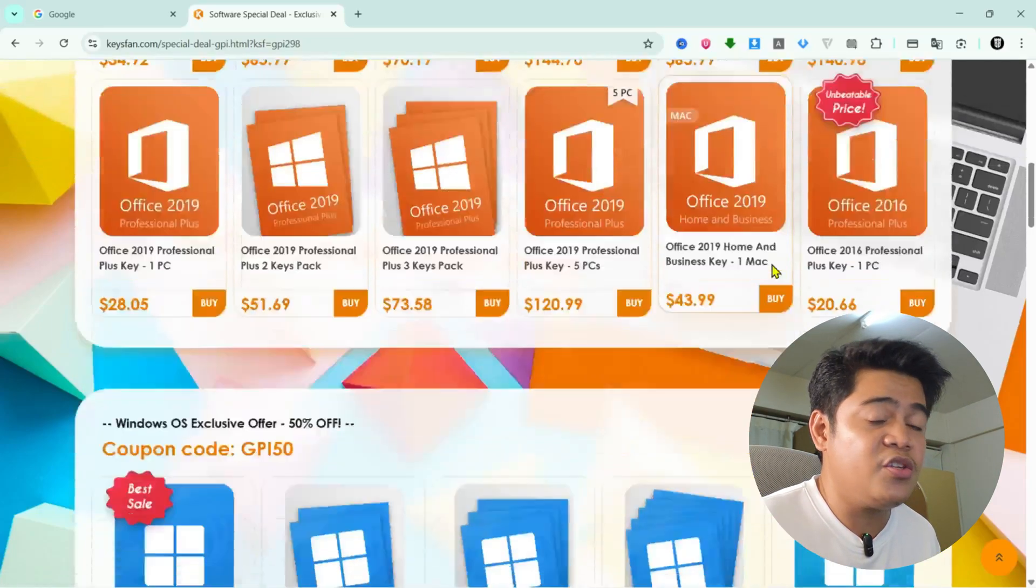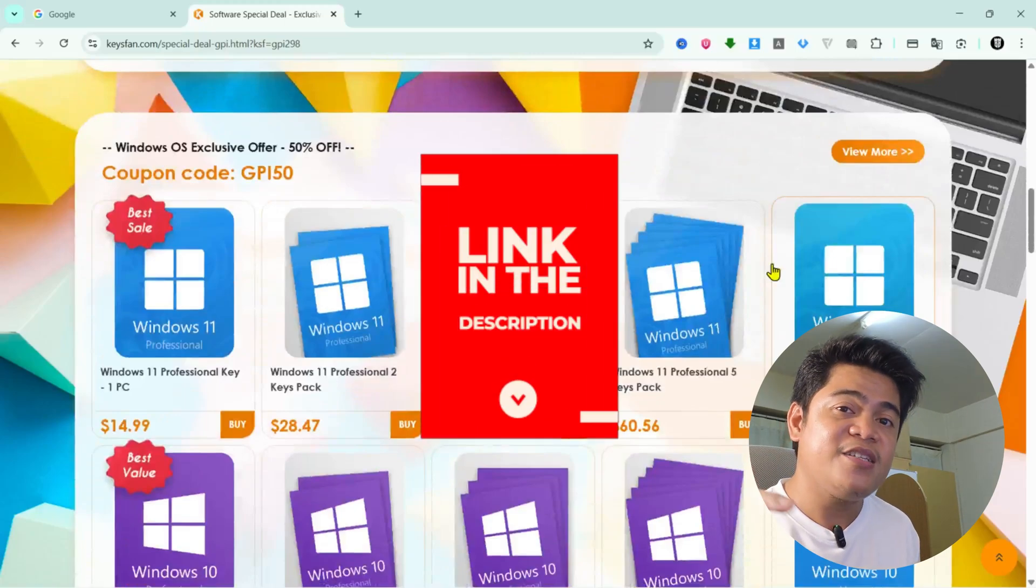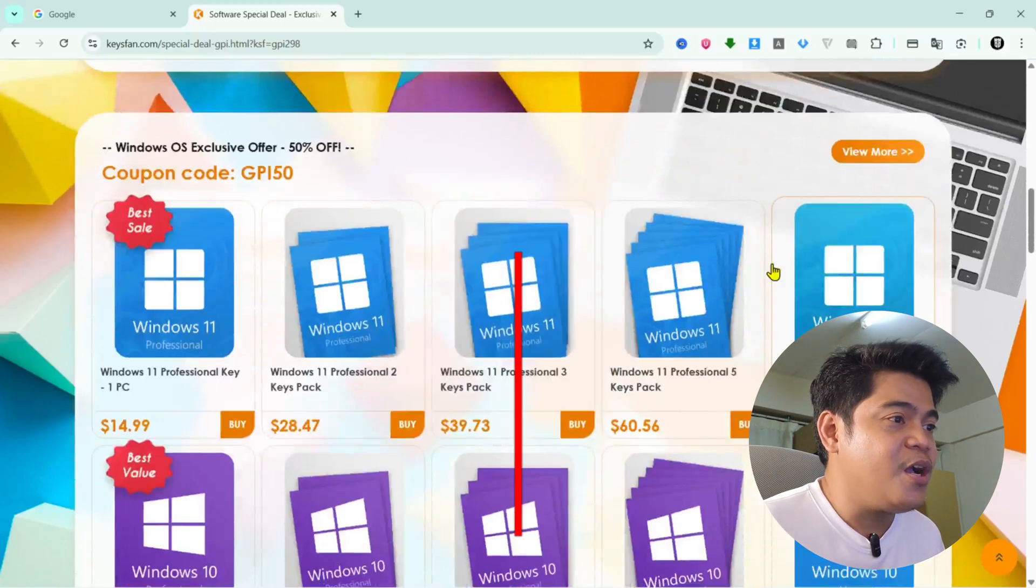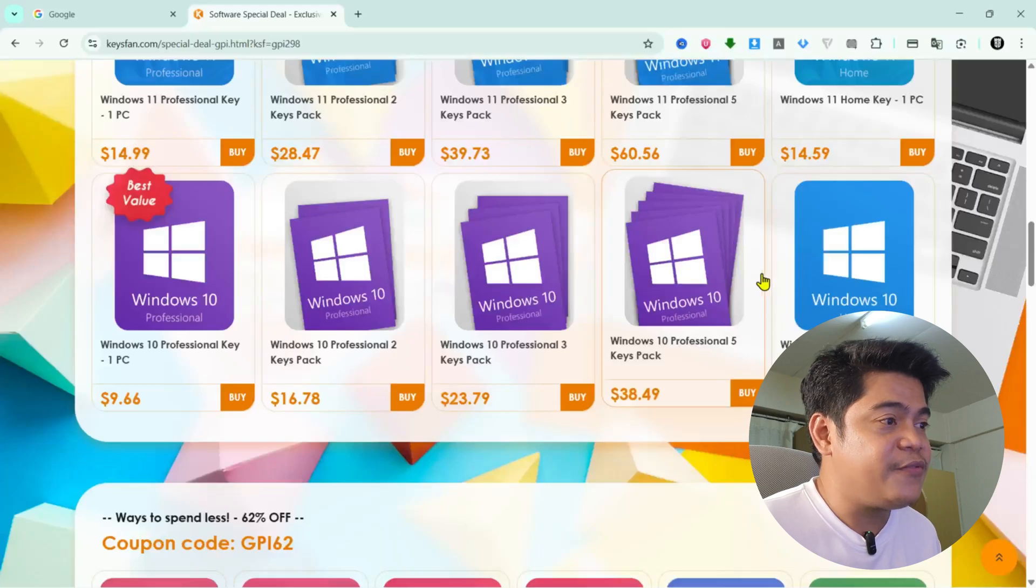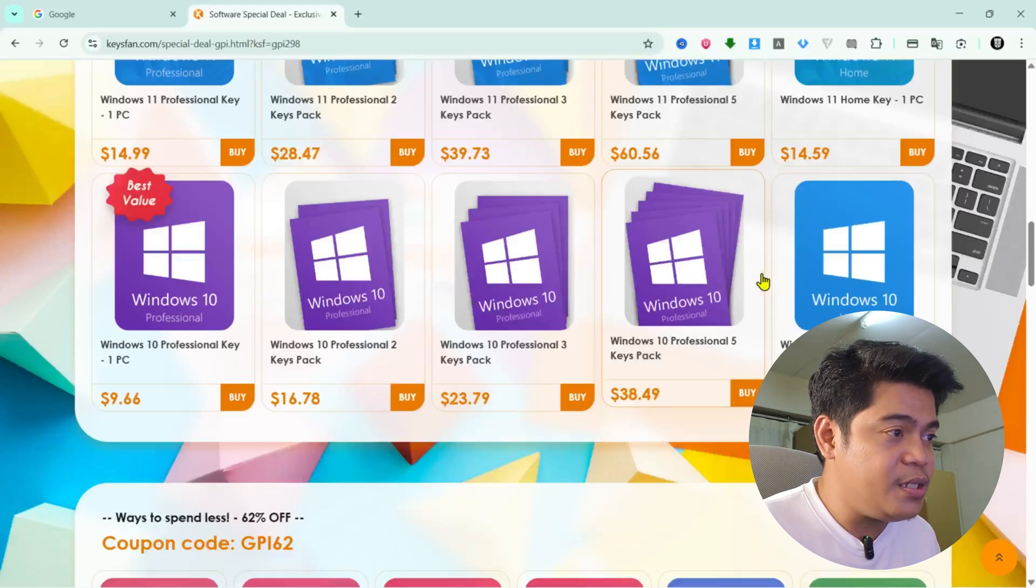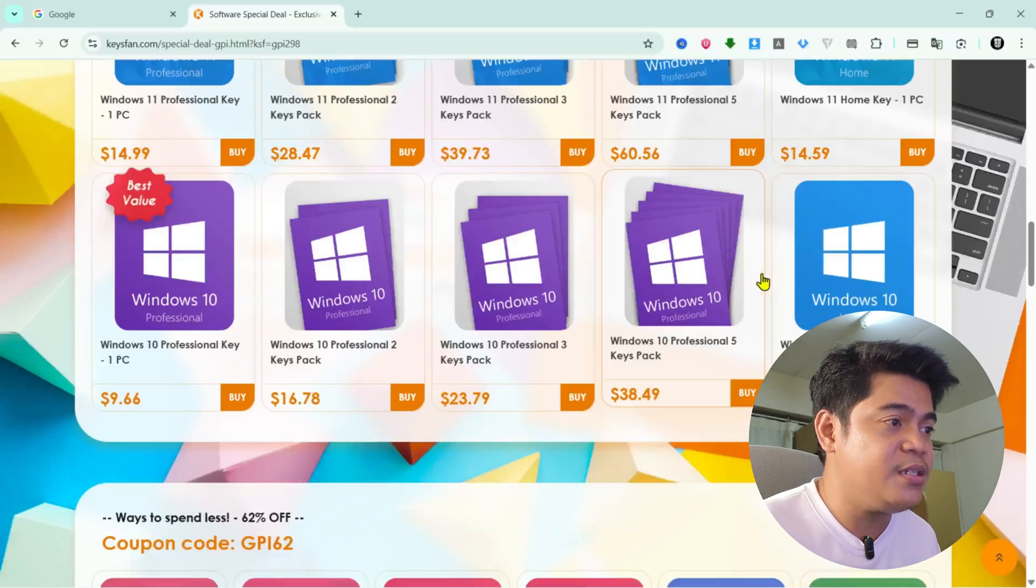First, you just open keysfan.com in your browser, or I'll put the link in the description below. On the home page, you will see different categories like Windows keys, Office keys,